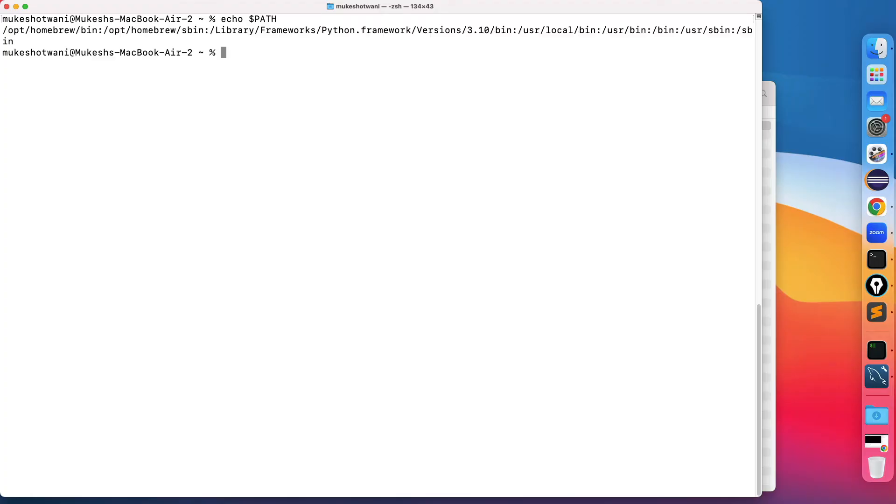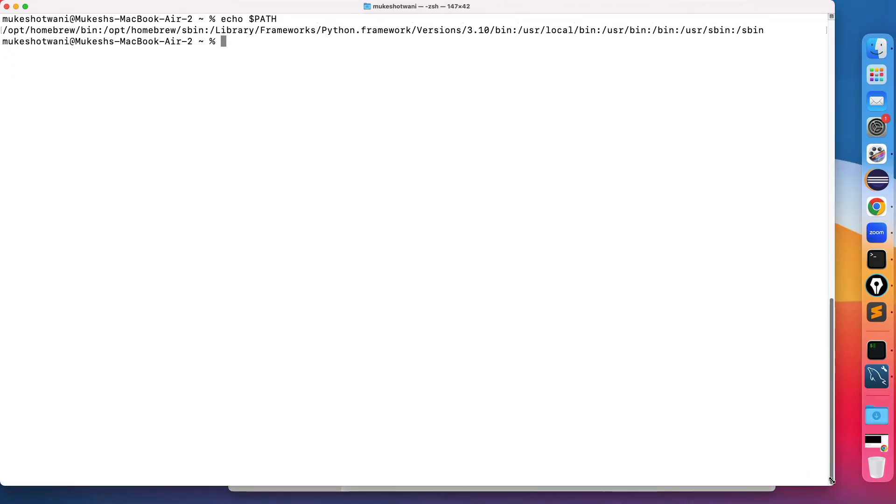Let me clear this and let me print this again: echo $PATH. So now you can see it's not listing right, because we need to also run a command called source.